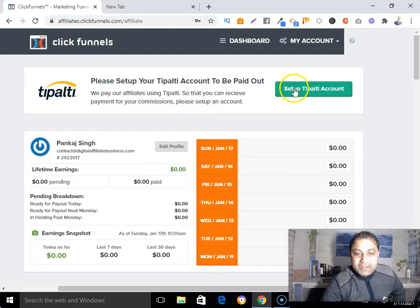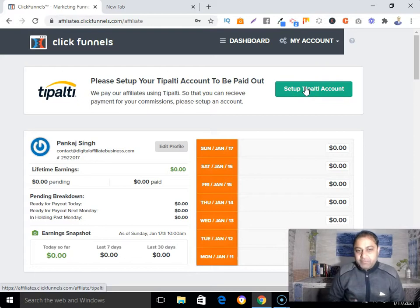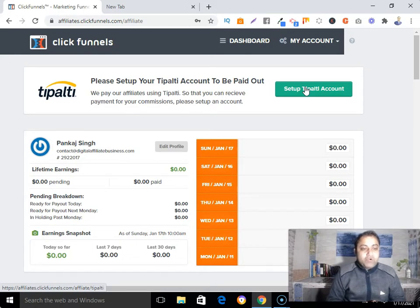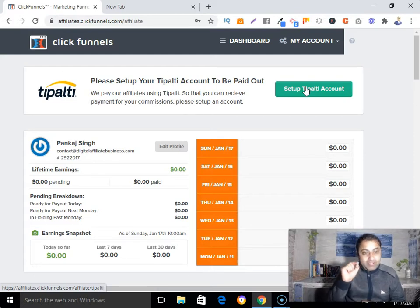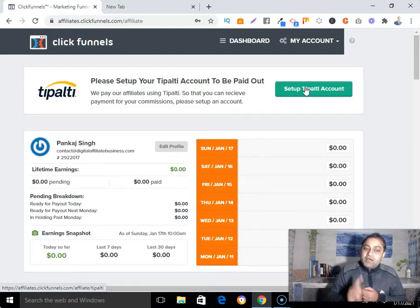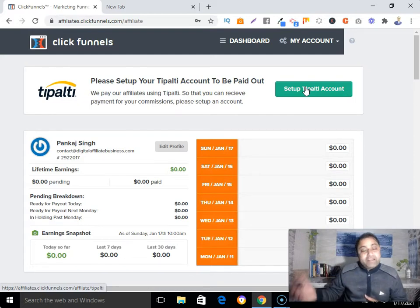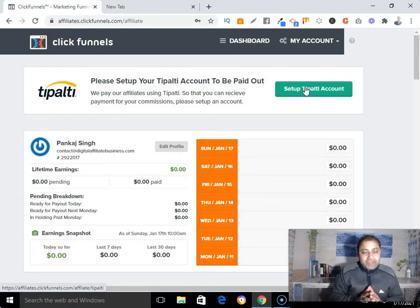You can see there is a button that says 'Setup Tipalti Account.' One important thing to understand before filling up this form: there is a minimum threshold of at least $100 in commission in your ClickFunnels affiliate account before you can receive payment. When you reach $100 in commission, ClickFunnels will send your affiliate commission.